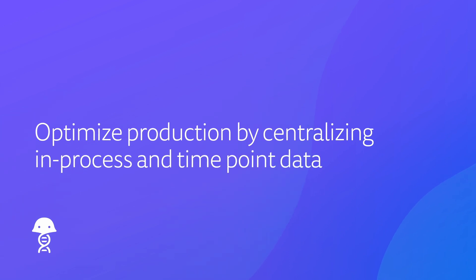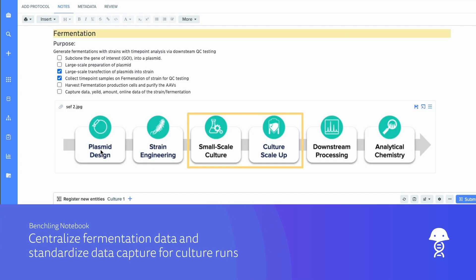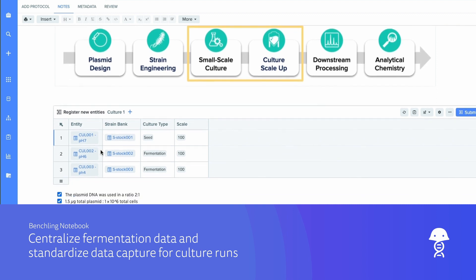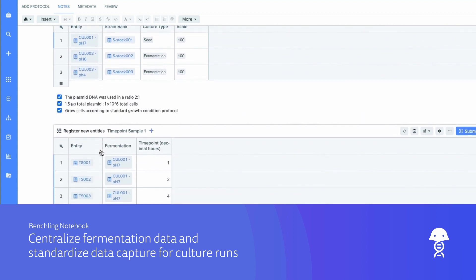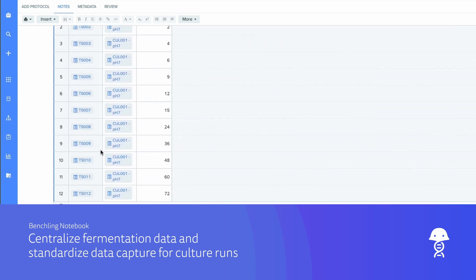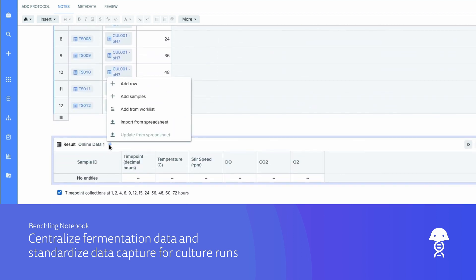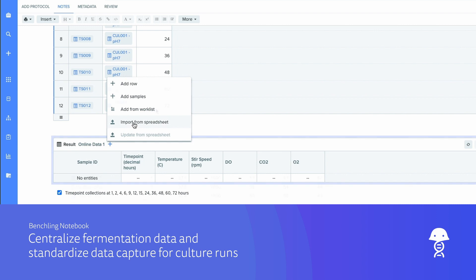Centralize and streamline in-process and time-point data capture so that fermentation engineers can optimize production and strain performance. Benchling gives you complete insight into all of the data your fermentation process is producing, so you can manage projects easily and efficiently.